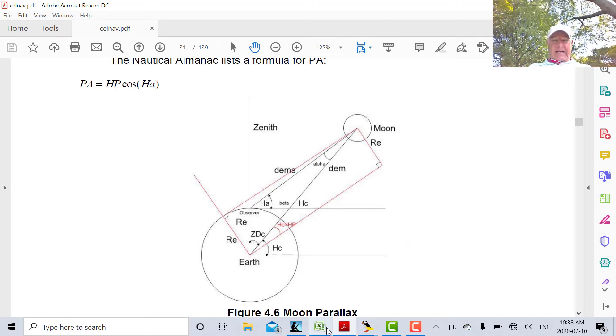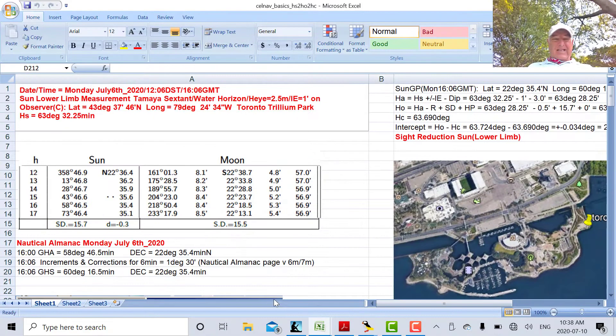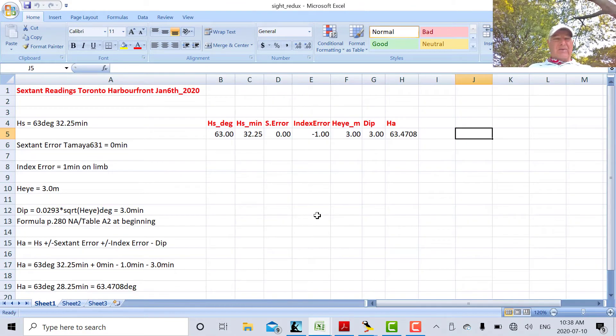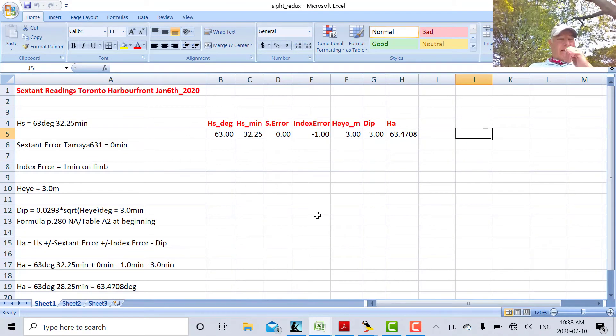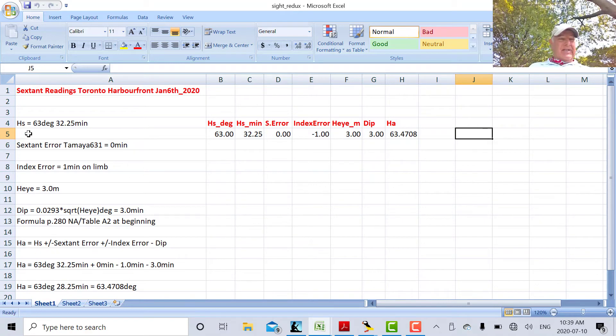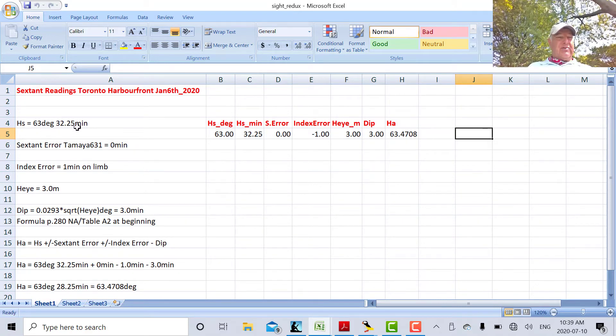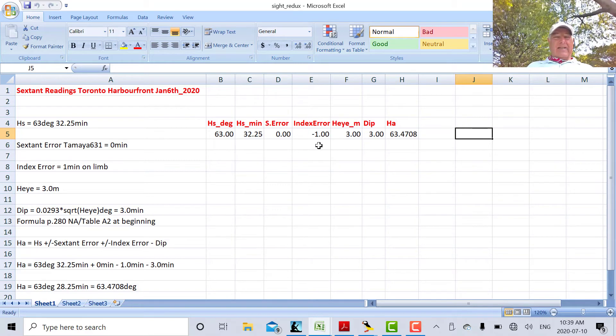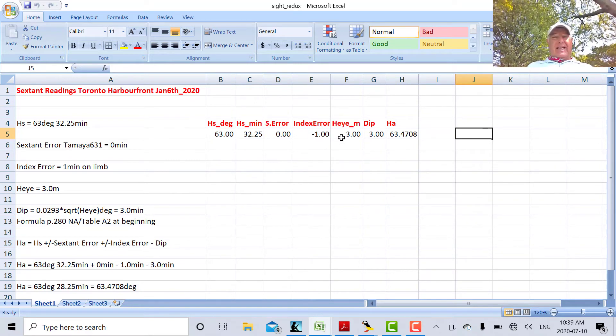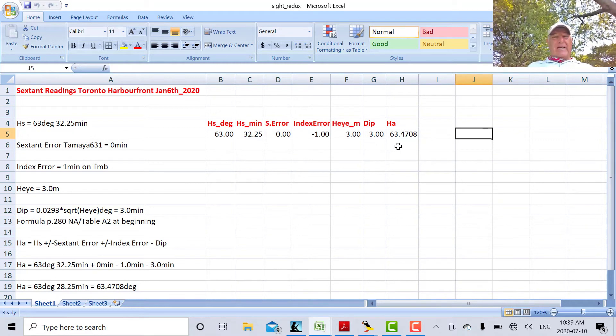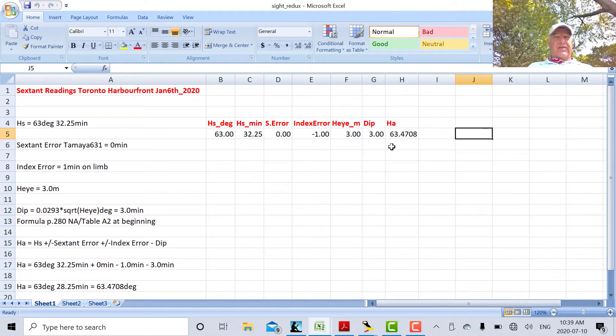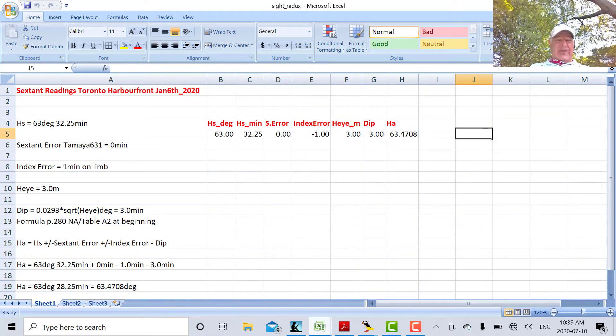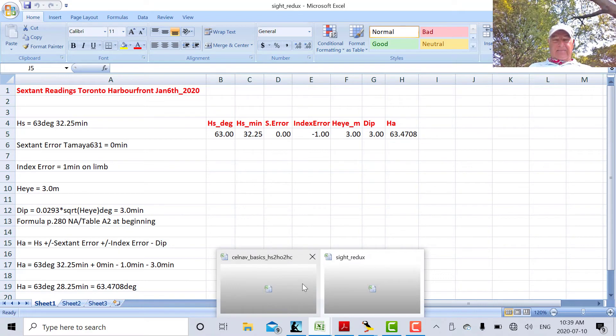So we've looked at that then. Let's go to the spreadsheet here. This was the spreadsheet we looked at on Wednesday, and these are the corrections we made from HS. There's my average reading, 63 degrees, 32.5 minutes. I subtracted one minute for the index error, and we subtracted three minutes for the dip. So we get 63, 28.25, or 63.4708 degrees. That's HA.